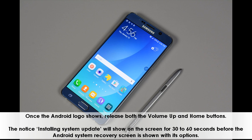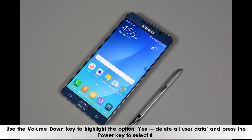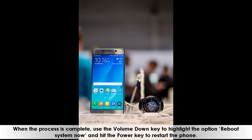Use the volume down key to highlight the option 'Yes, delete all user data' and press the power key to select it. When the process is complete, use the volume down key to highlight the option 'Reboot system now' and hit the power key to restart the phone.